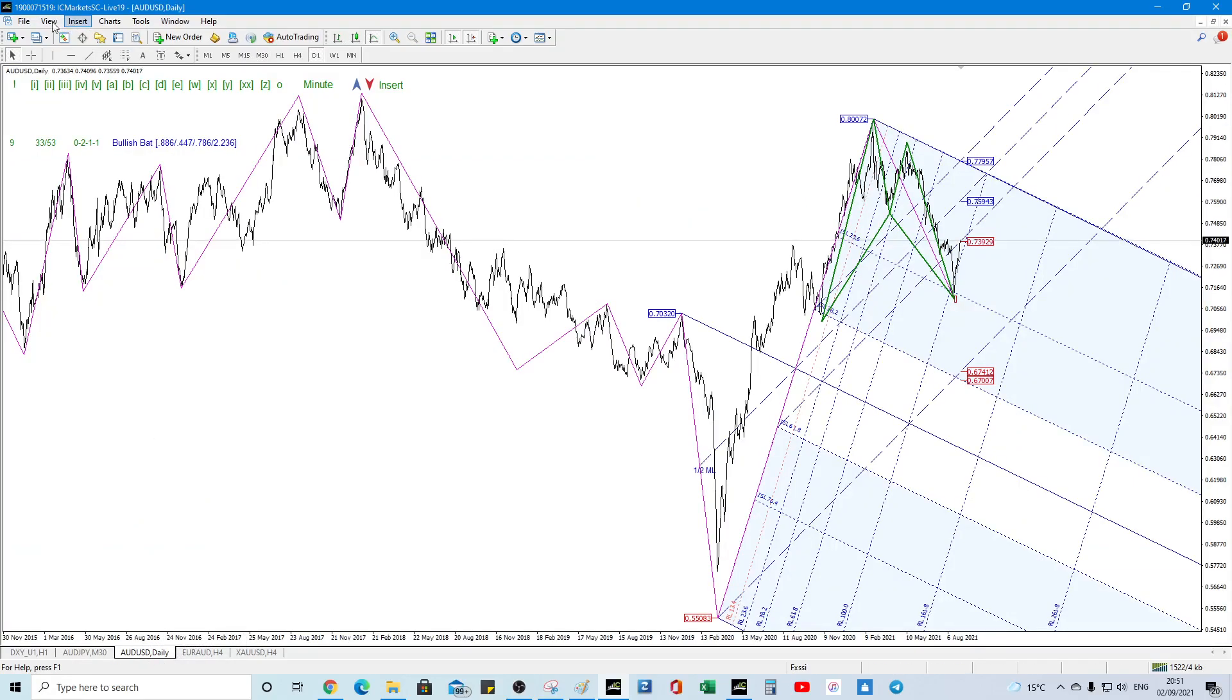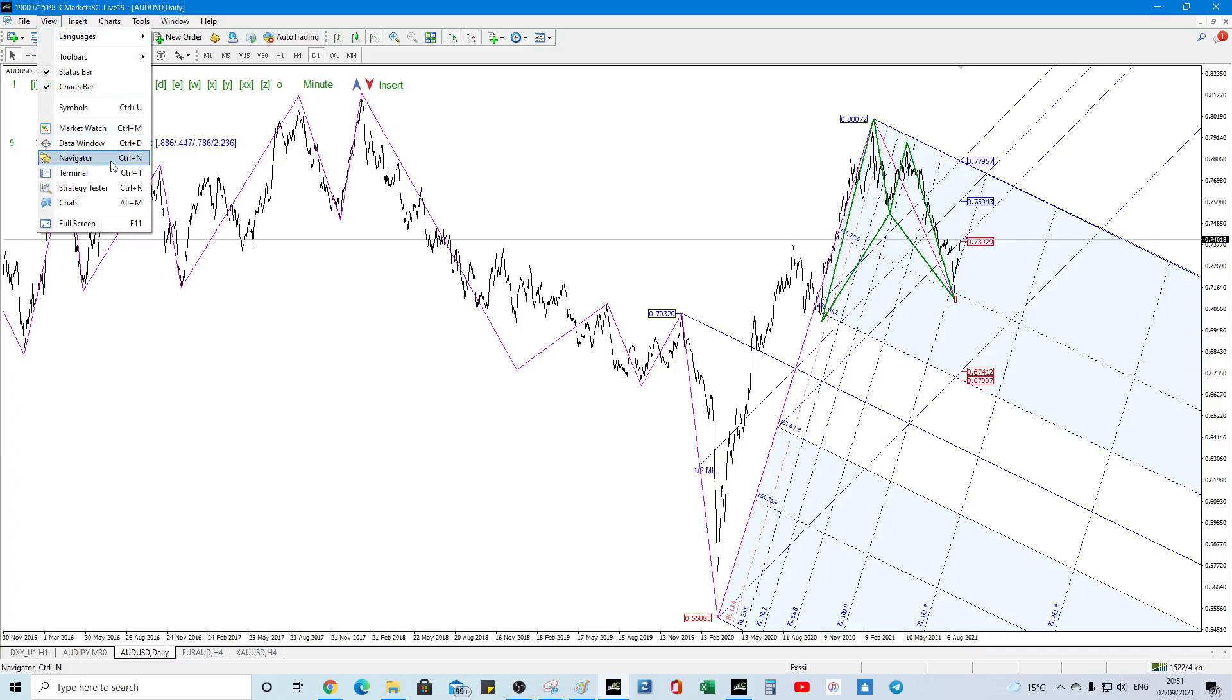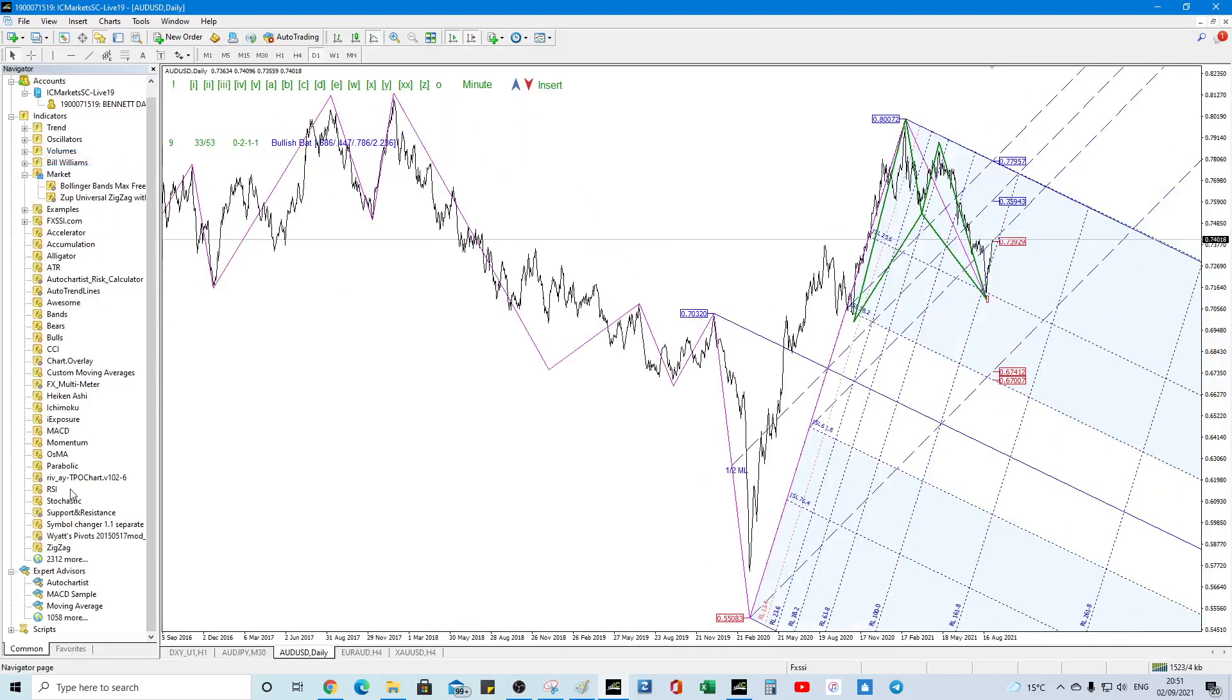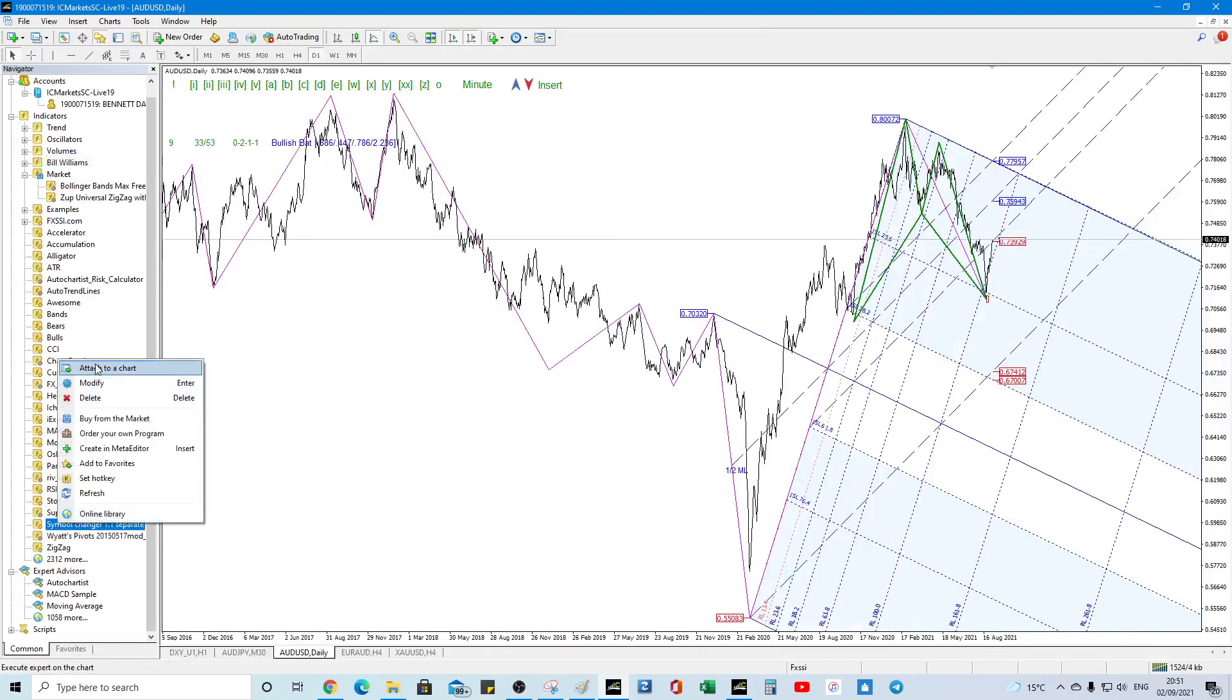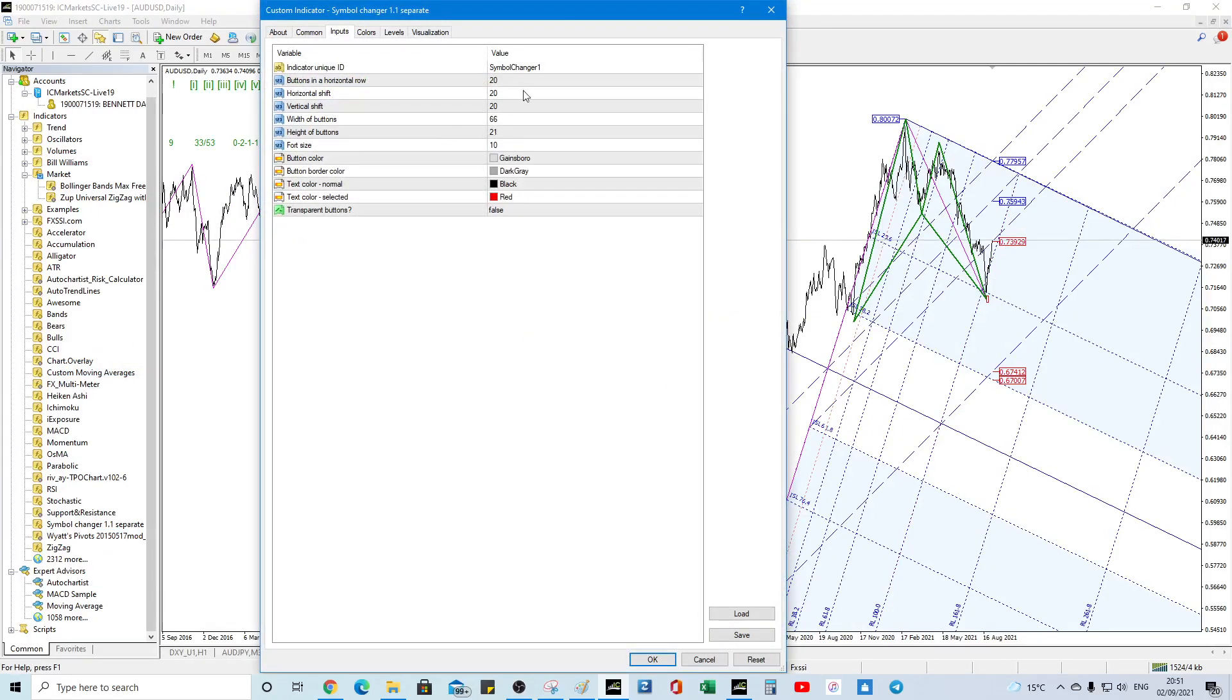So go to File, Navigator and we're going to go to Symbol Changer, Add to Chart and just do the defaults.